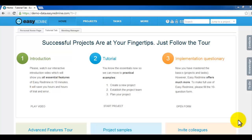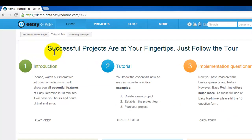Hello, I'm Andrew, Easy Redmine Product Manager. I'm going to give you a short introduction about our system and how to work with it.